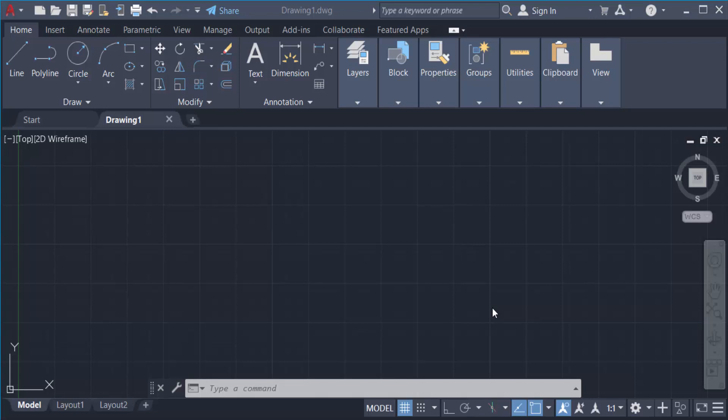Hello everyone, Assalamualaikum. This is an AutoCAD tutorial, and in this tutorial today I'll show you how to insert text in AutoCAD. Let's get started. This is AutoCAD latest version 2022, and I want to insert text.